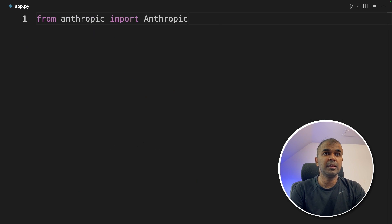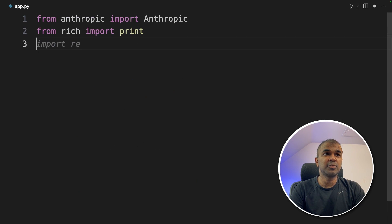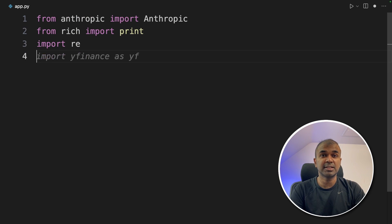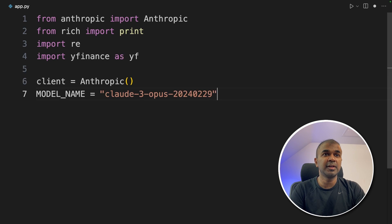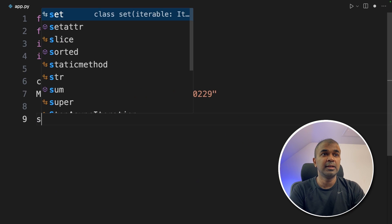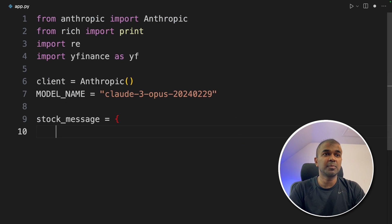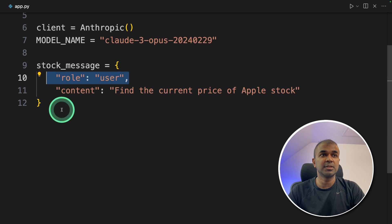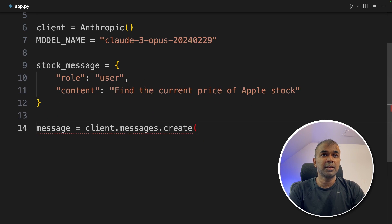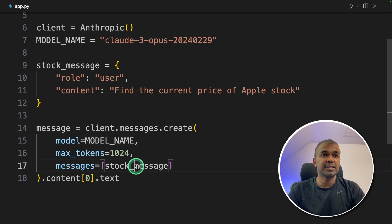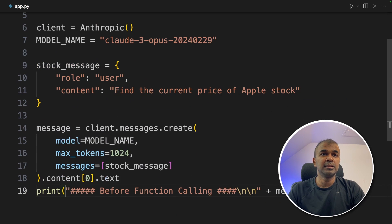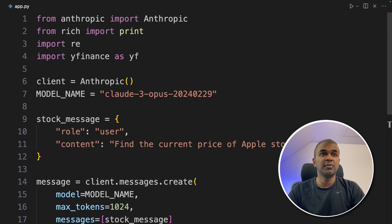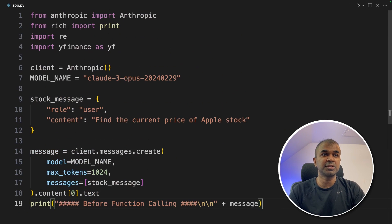First, from Anthropic import Anthropic, then import Rich, then import re — that's for regex extraction — then import yfinance. Next, define the client, define the model name which is Claude 3 Opus (just released). We then provide the stock message: 'Find the current stock price of Apple' with the role set to user. We send that to the large language model using client.messages.create and print the result. This is before function calling — we'll see how it responds without it.